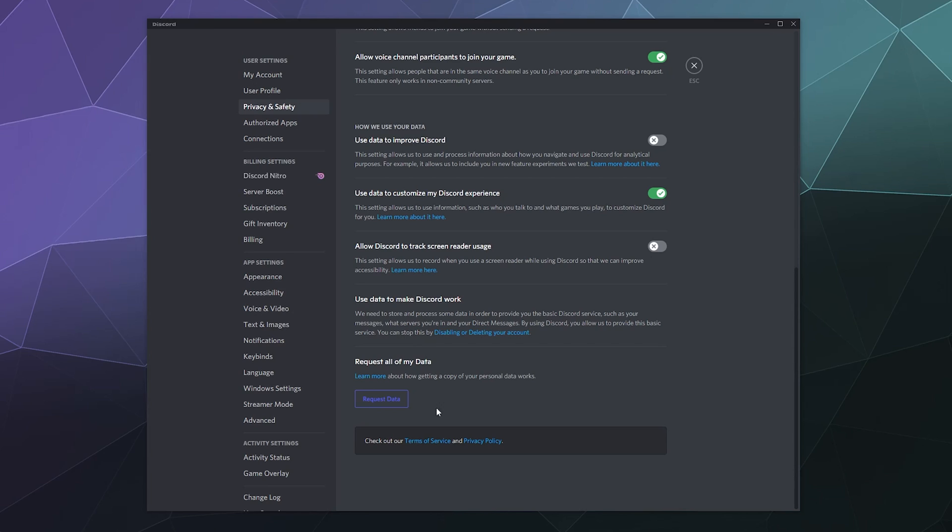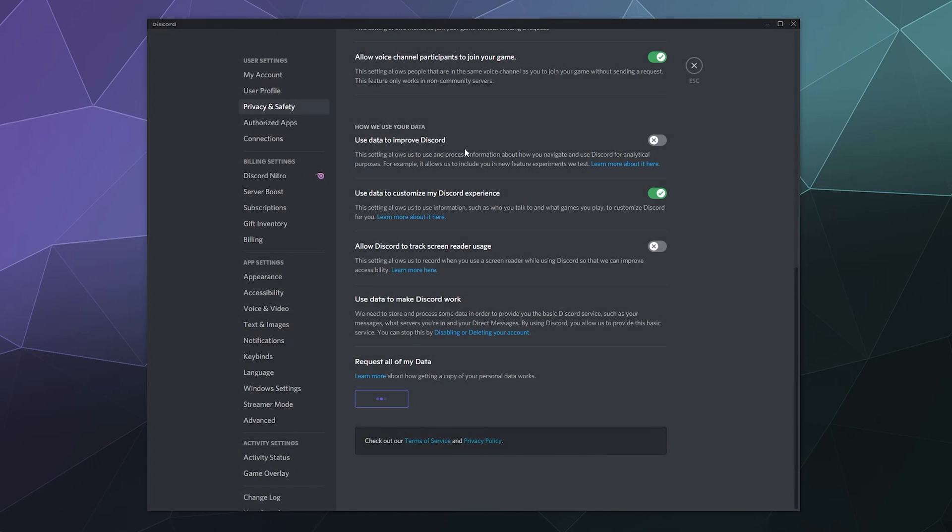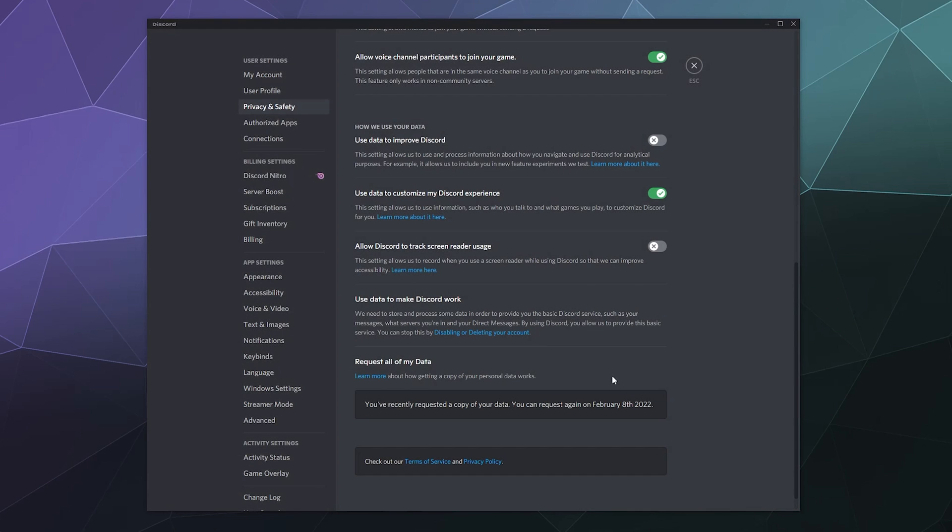So all you have to do to request this data is click this blue button, and then it'll say 'it might take up to 30 days to collect your data. We will send you an email to the address you registered with when the package is ready.' From here you can say 'I've changed my mind,' or you can click 'request my data.' Then it says 'our privacy farmers have begun harvesting your data. This can take up to 30 days, but we'll email you when it's done.'